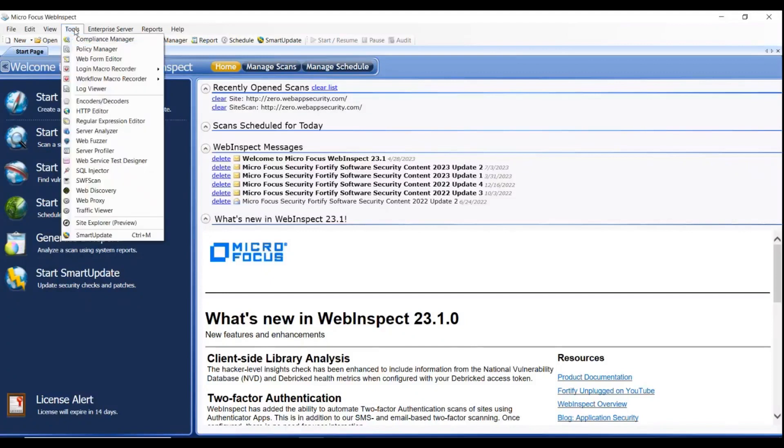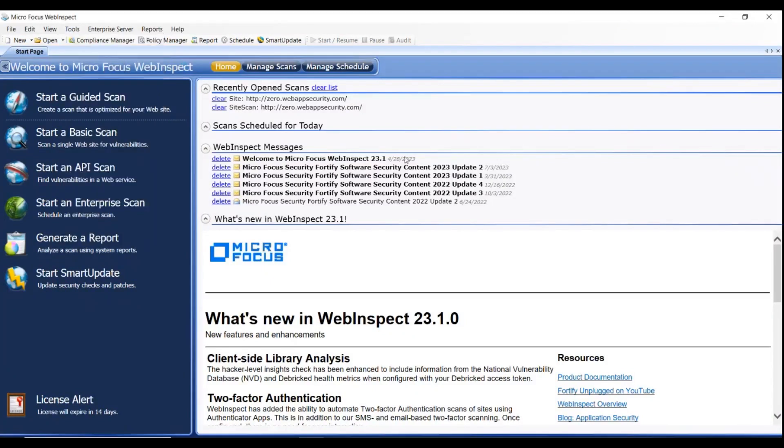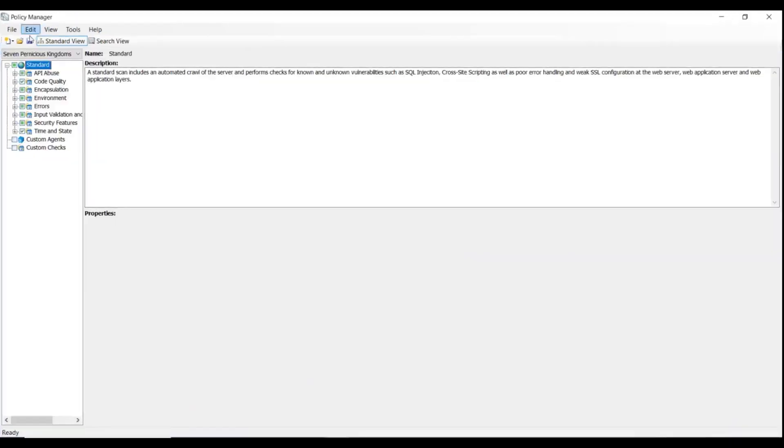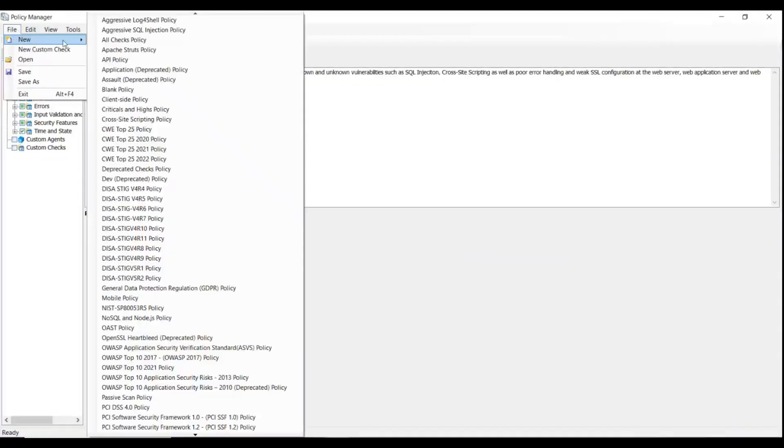From the WebInspect start page, click Tools, select Policy Manager. From the Policy Manager, click File, select New, and select Blank Policy.